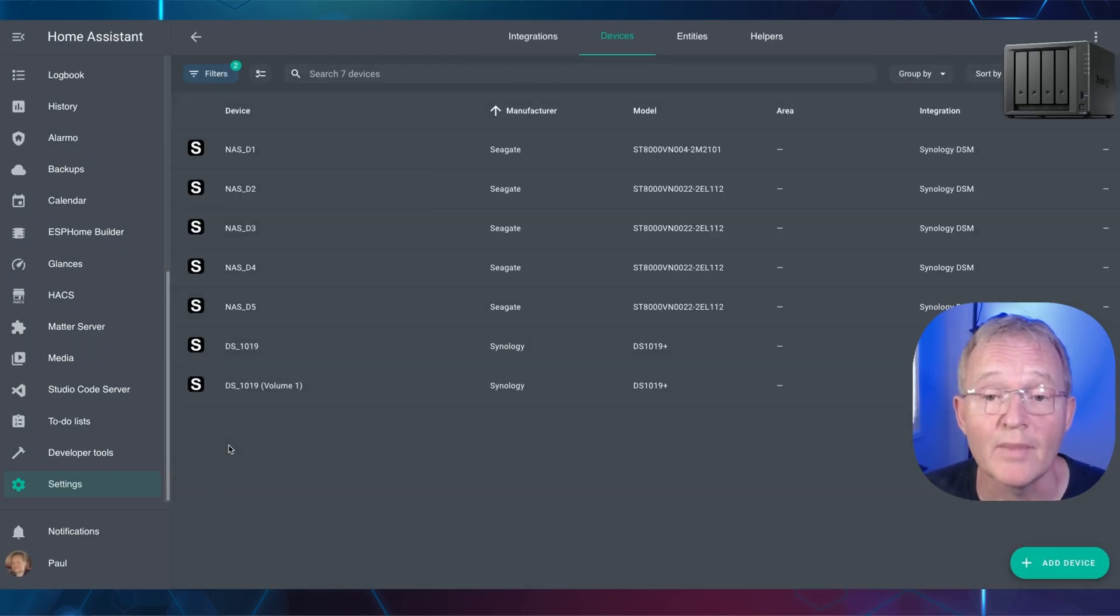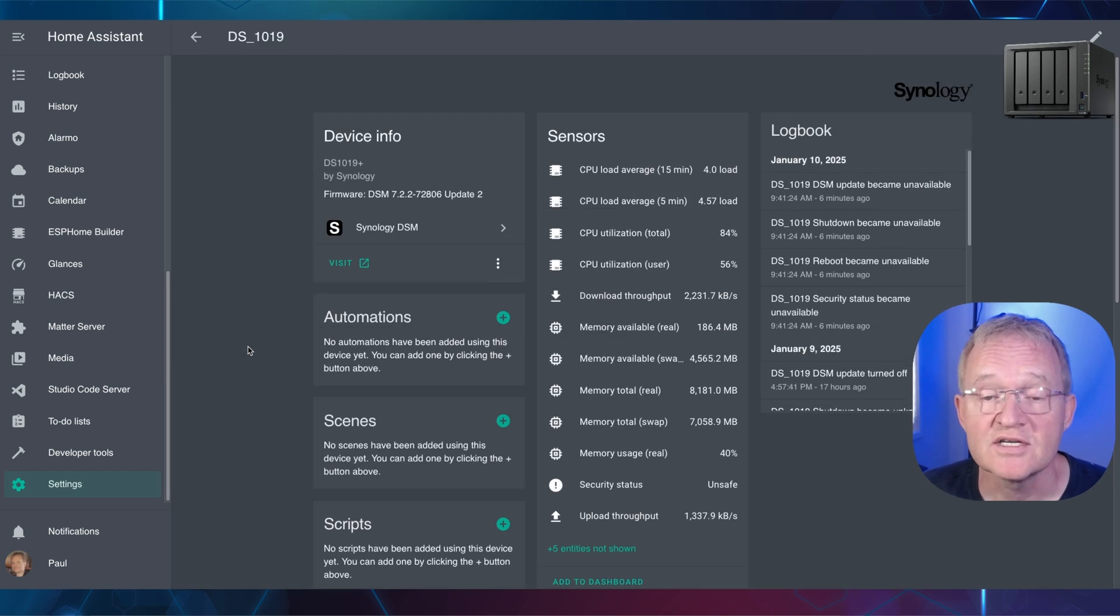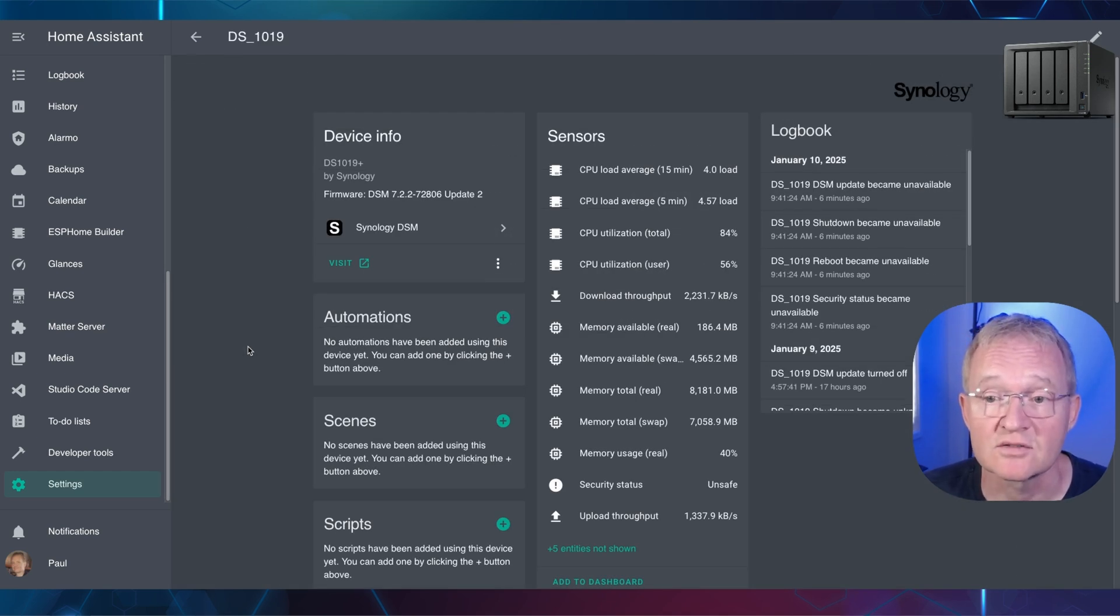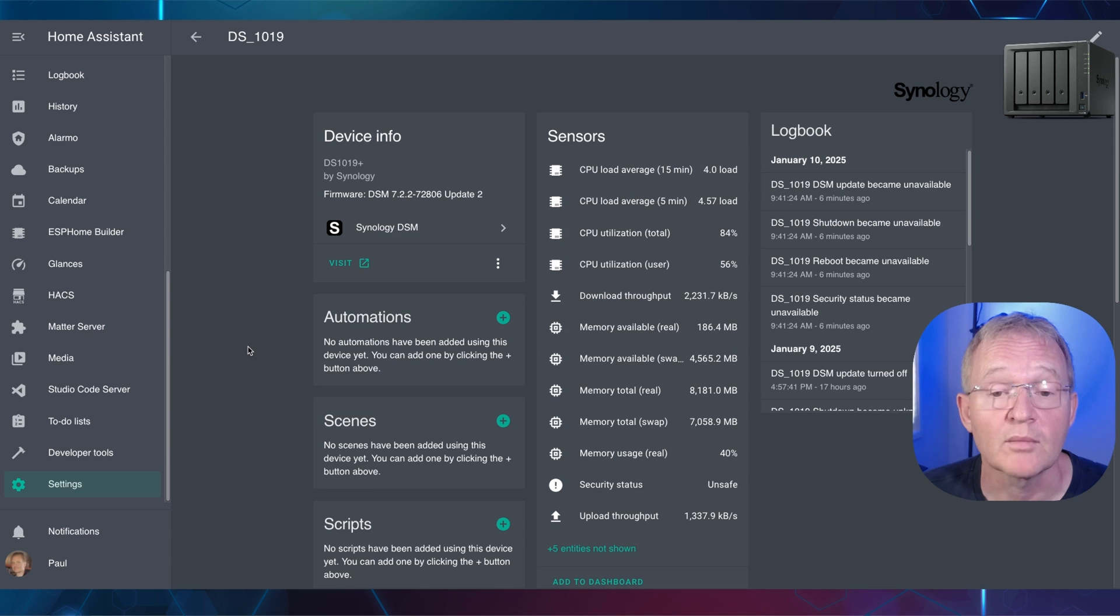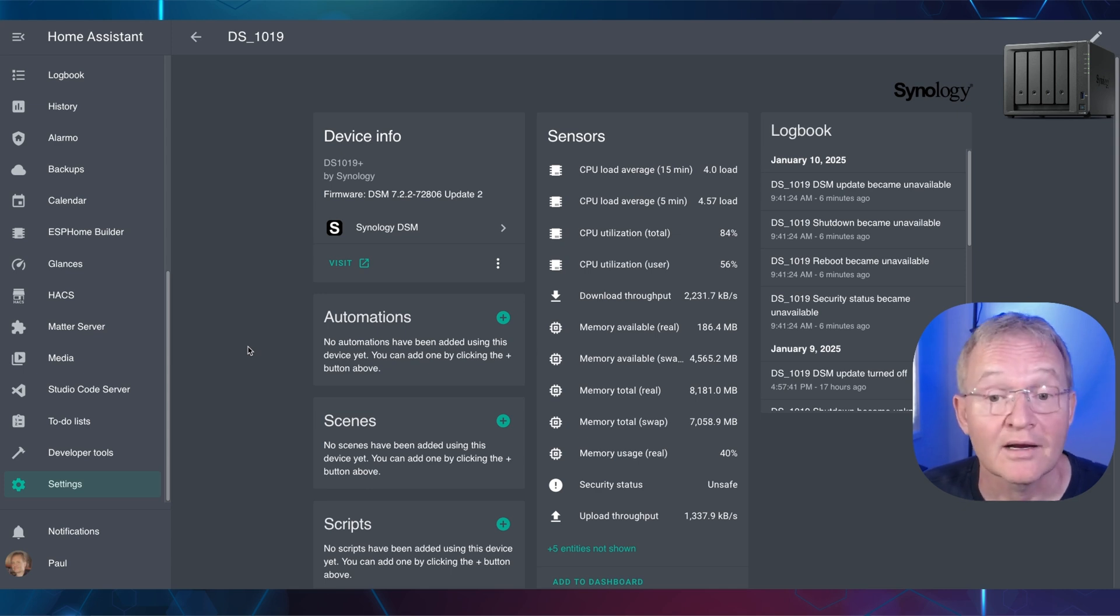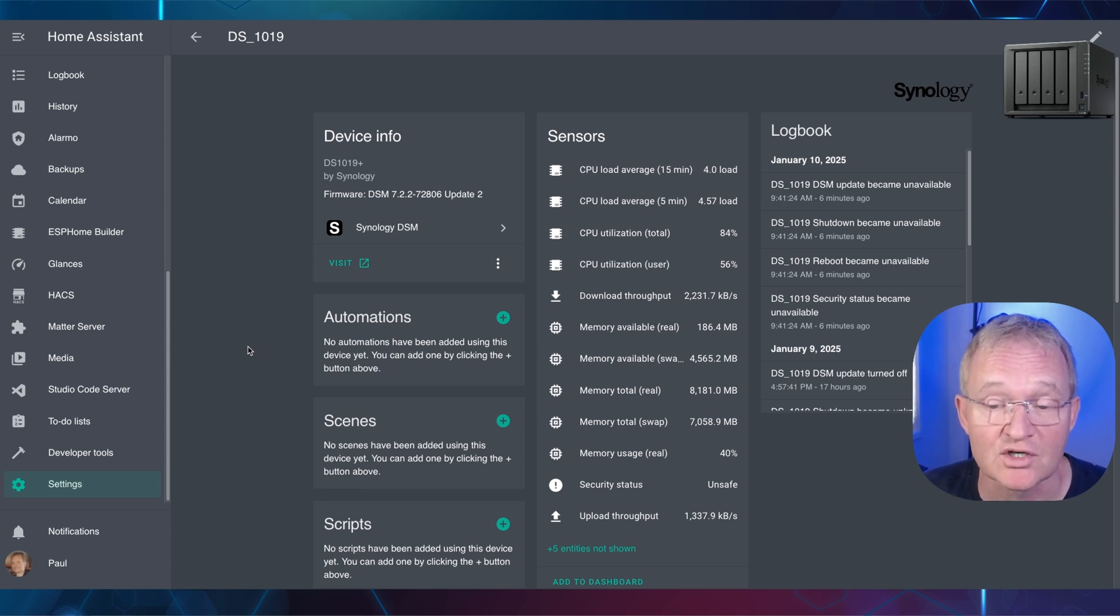Now let's navigate to the main NAS device. Here you can see such entities as the CPU and memory details, along with throughput, both uploads and downloads. Now let's perform the same renaming action and rename this to NAS.